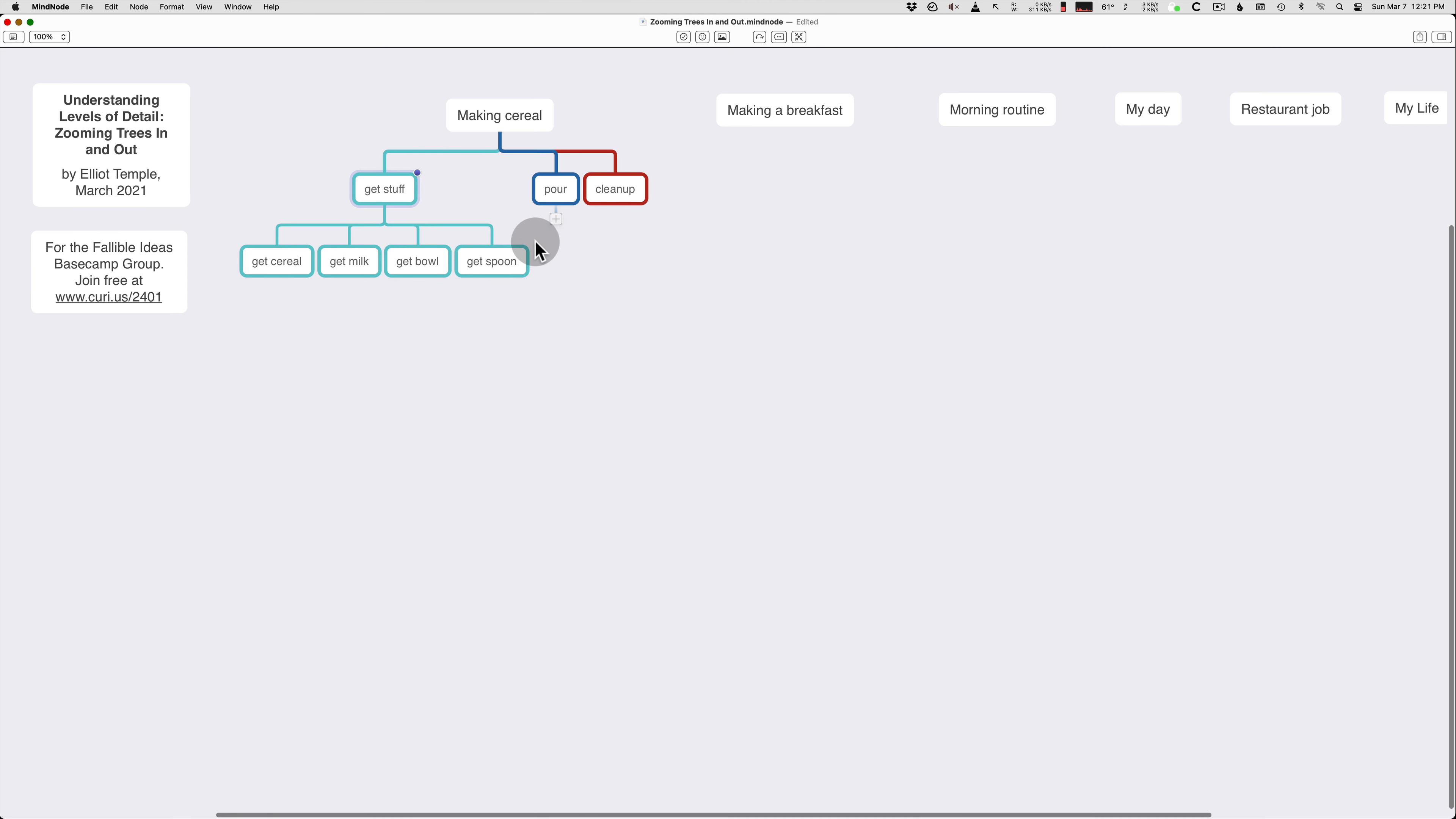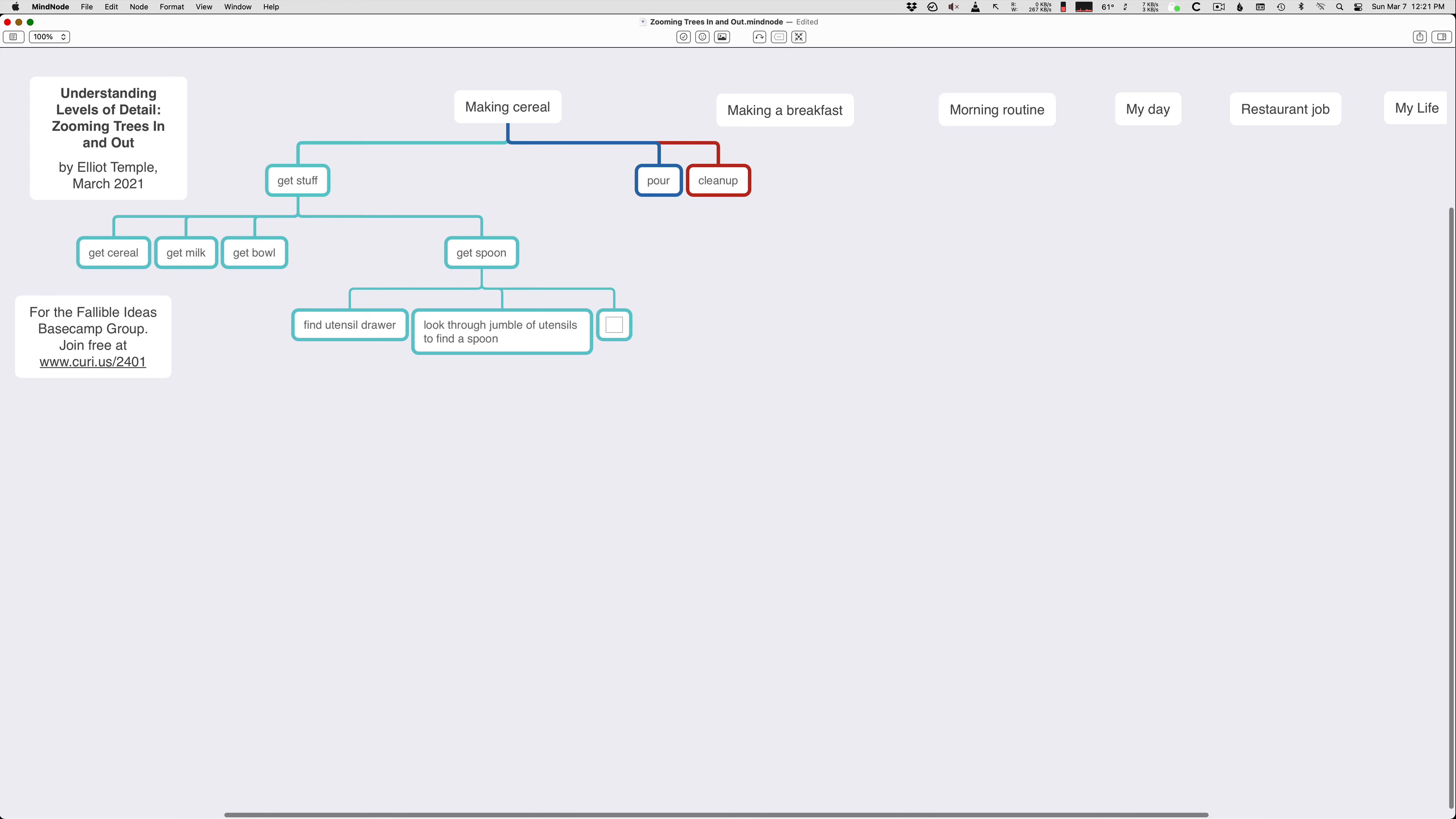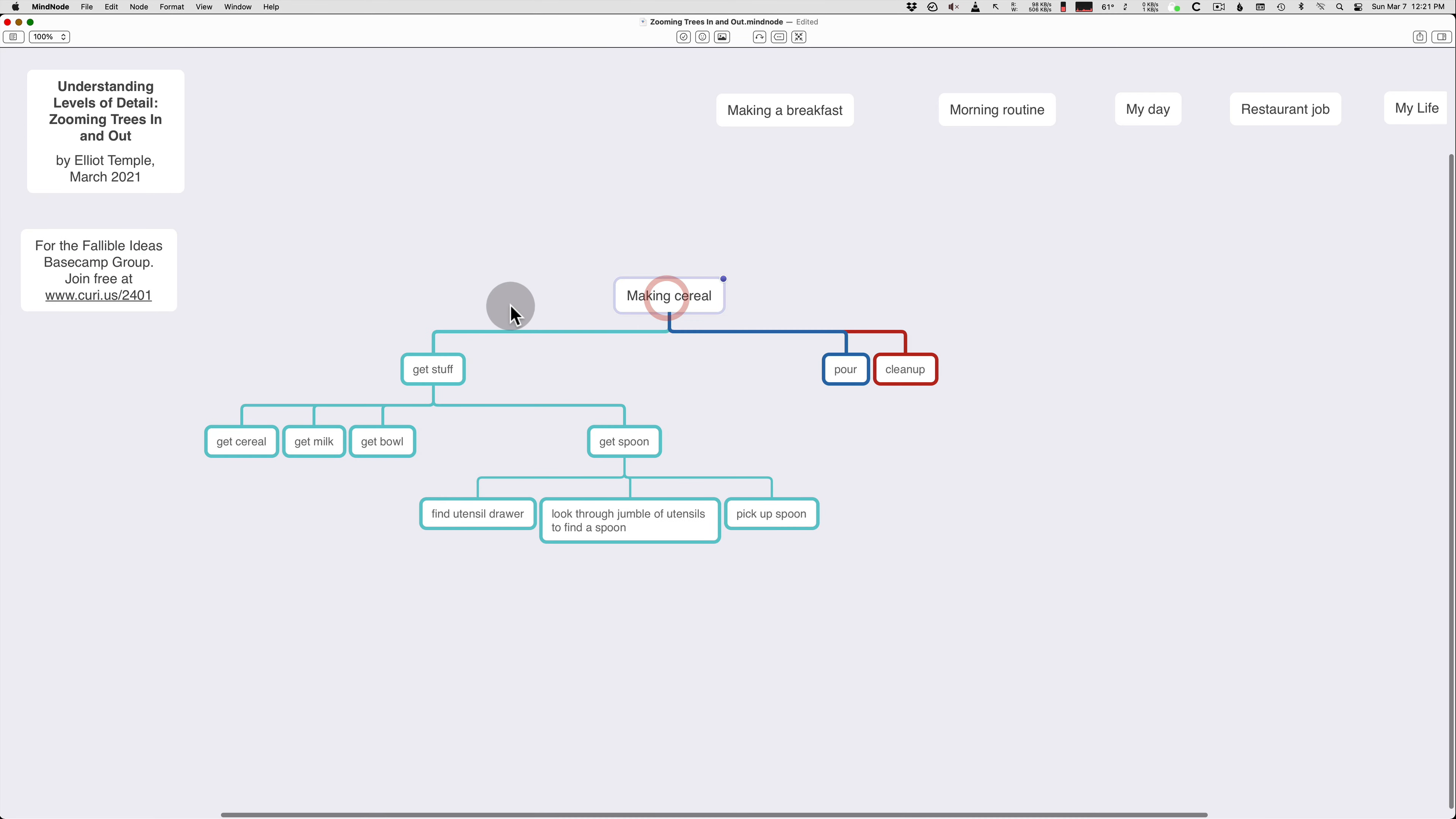So any step, you can go into more detail or less detail. So we can take get spoon, and we can add new detail. We can add another layer under it. Find utensil drawer. Look through jumble of utensils to find a spoon. Pick up spoon. It's running into other stuff. Okay, so we'll move it over here a bit.